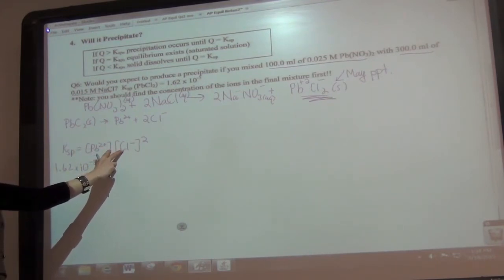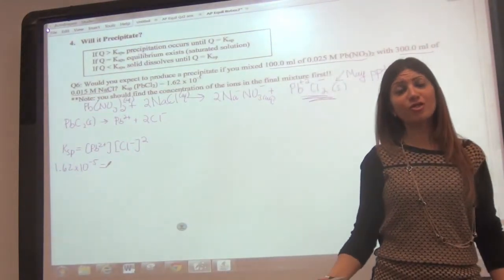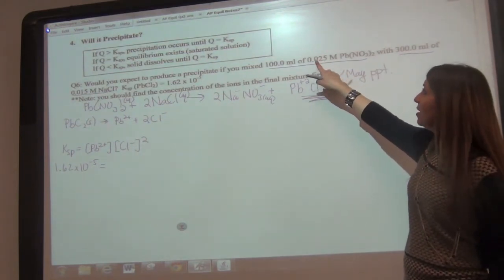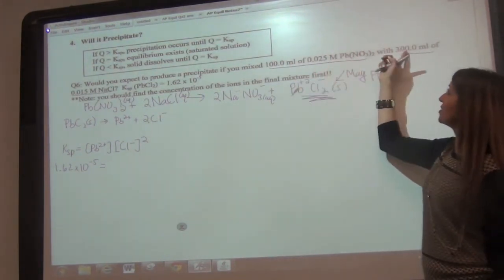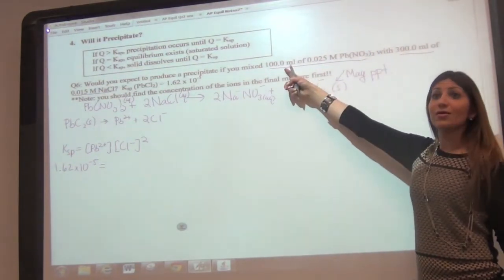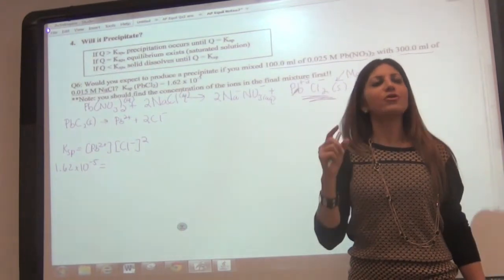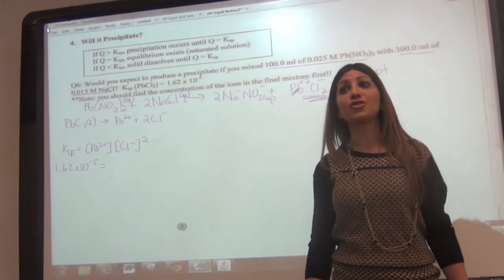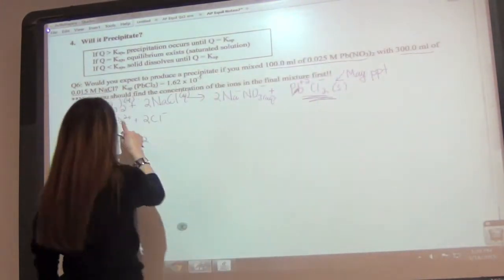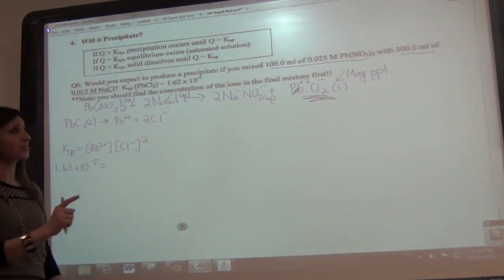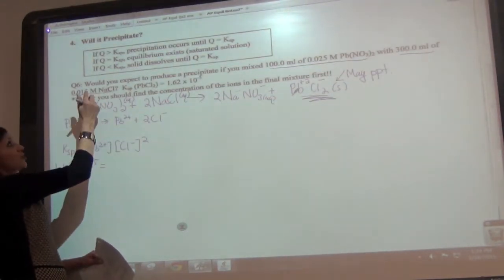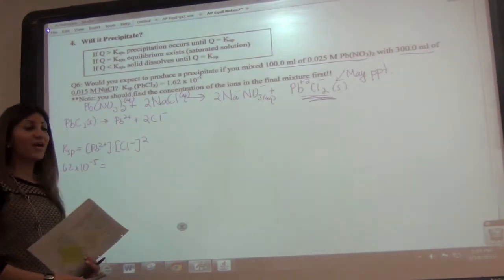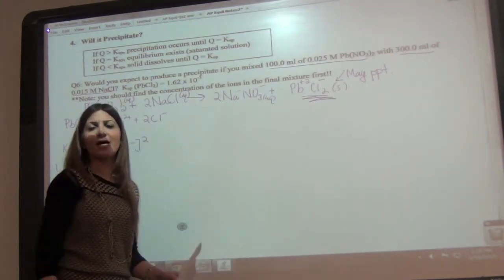Let's write our expression for PbCl₂: Ksp = [Pb²⁺][Cl⁻]². Once we mix the two solutions, it's basically a dilution problem. The concentration of Pb(NO₃)₂ is no longer 0.025 M because you've changed your volume — instead of 100 mL you now have 100 plus 300 equals 400 mL total. Concentration is moles per liter, so if you change your volume, your concentration changes. We use M₁V₁ = M₂V₂ to find new concentrations. By the law of conservation of matter, the amount of lead and chlorine we have in the original solutions must equal what's in the mixed solution.